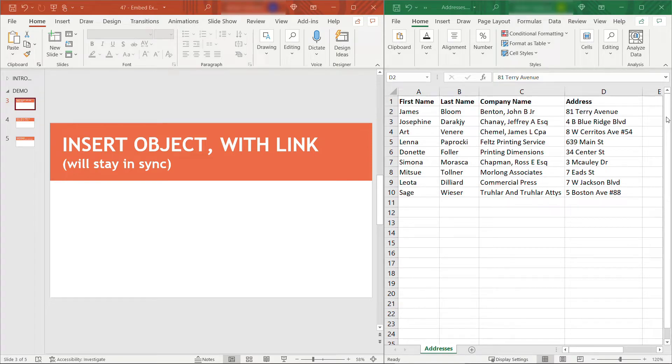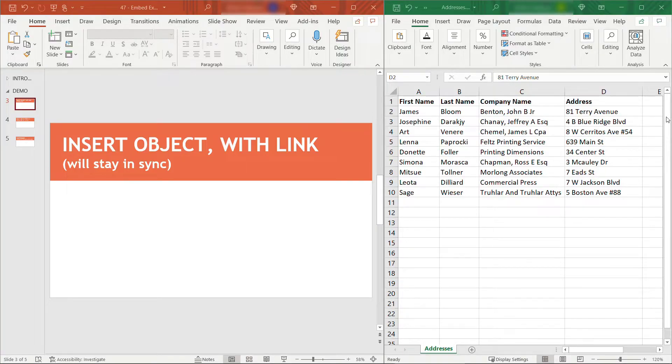Hi friends, thanks for tuning in. In this video, I'm going to show you three ways to embed or link Excel data with PowerPoint. Let's go.